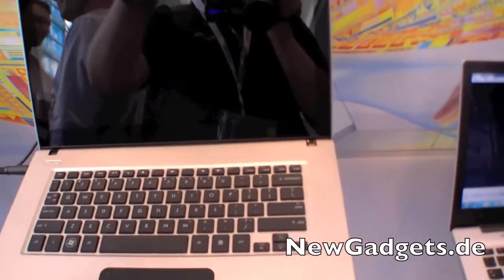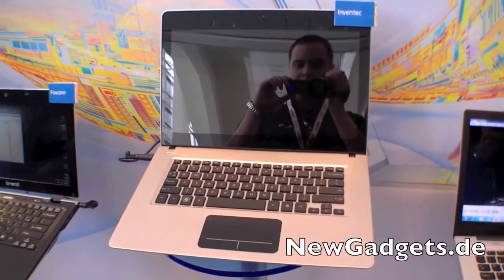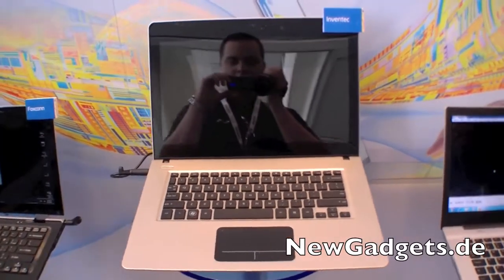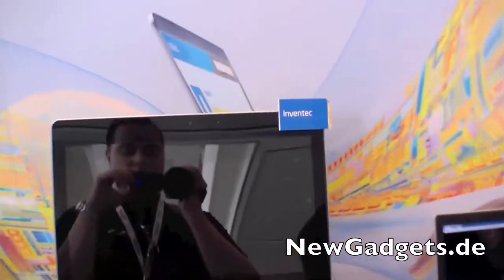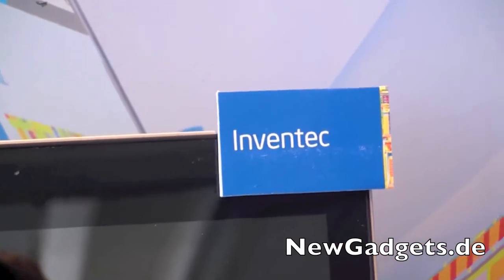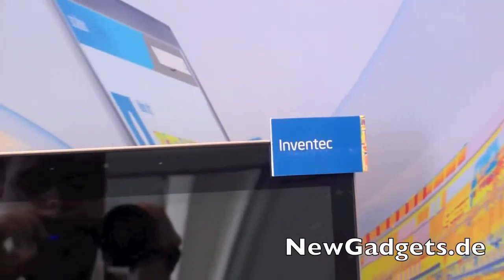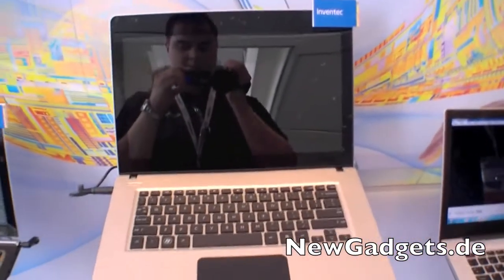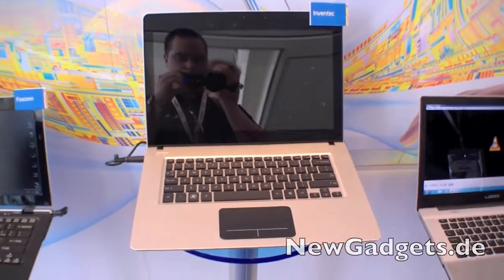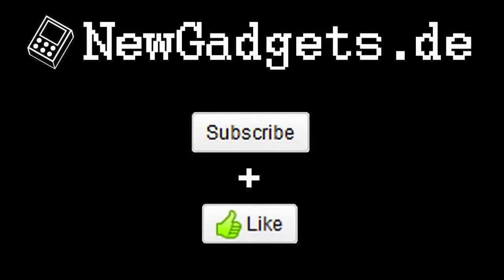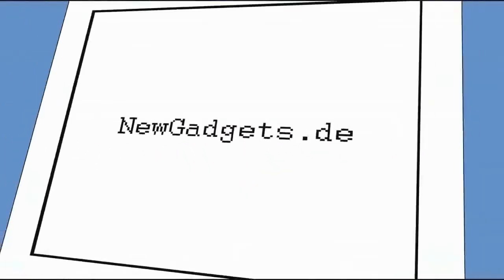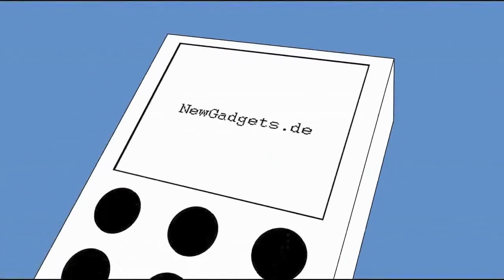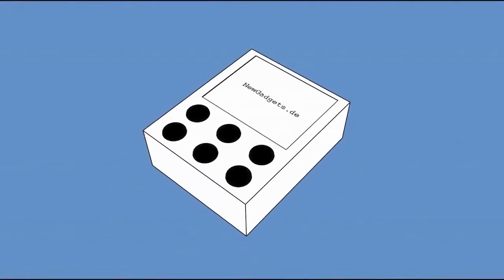And that's the Inventech 13-inch Ultrabook, the 2012 edition, because it has the Intel Ivy Bridge processor. Thank you.